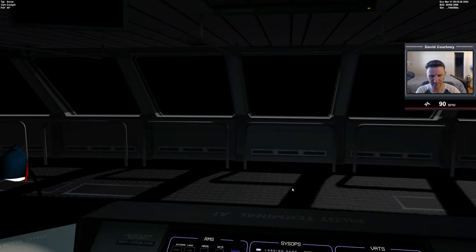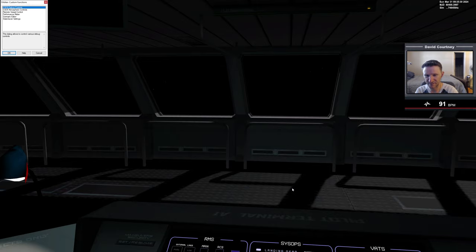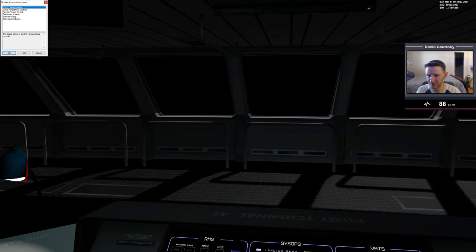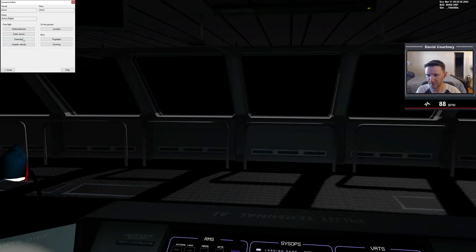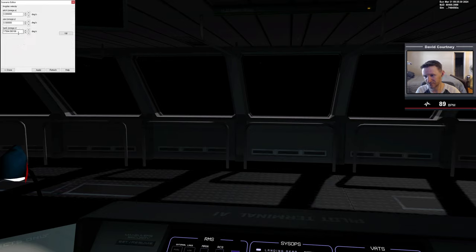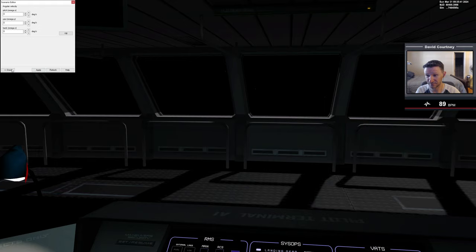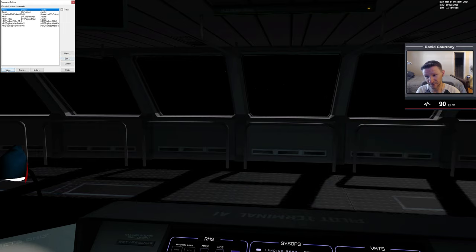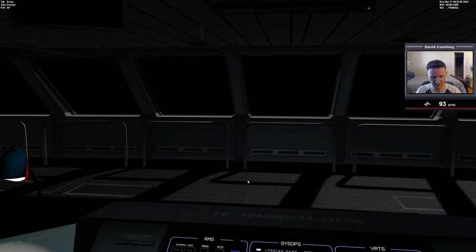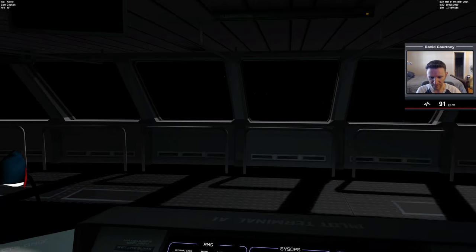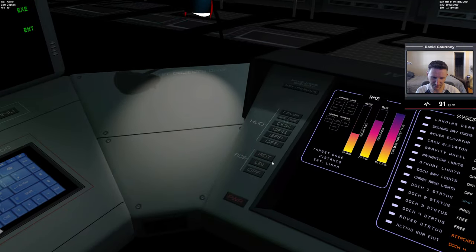Our ship is spinning like crazy. We must have a lot of angular velocity. Let me get rid of it. Not sure how we got all that angular velocity.